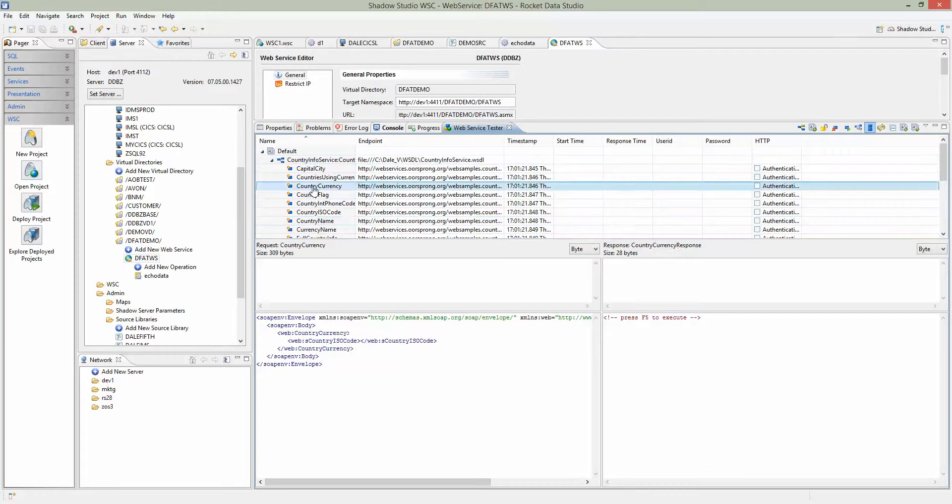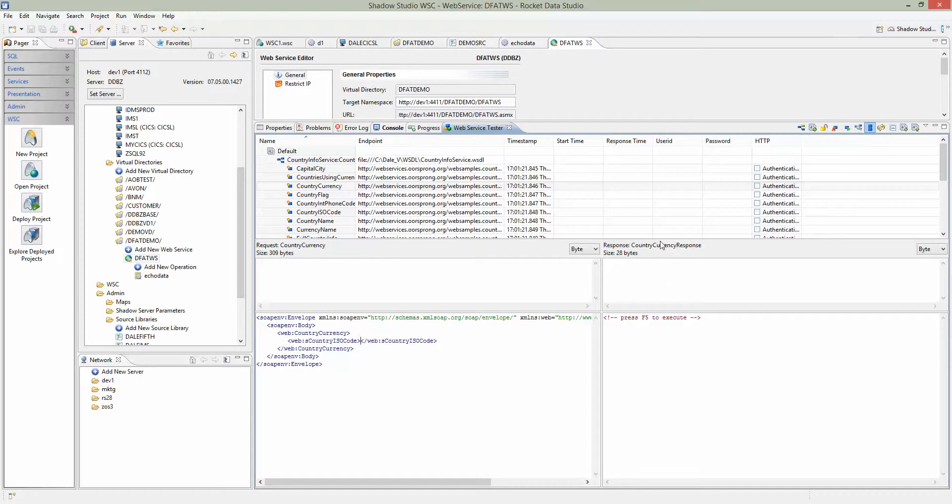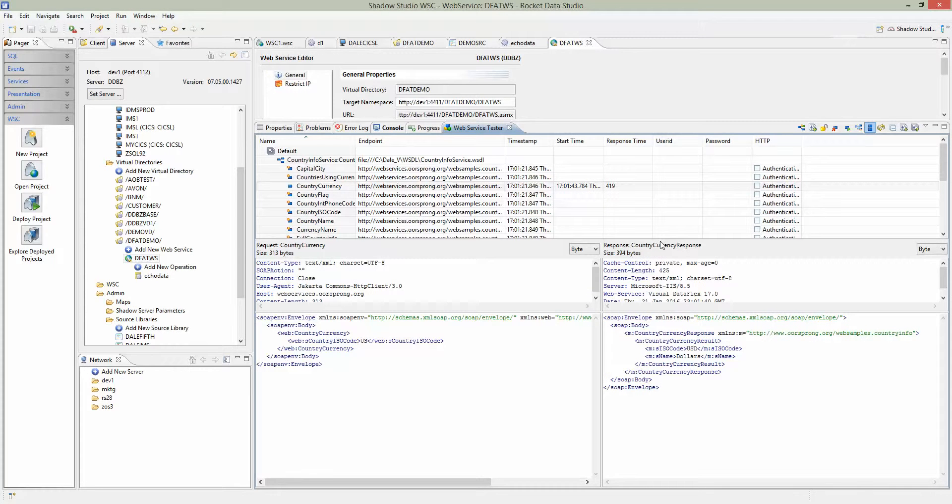For this demo, we will test the country currency operation. To make sure it works, let's try to run the web service. The entry would be the country code, US. I hit F5 to run it. We get the response back showing that US currency name is dollars.